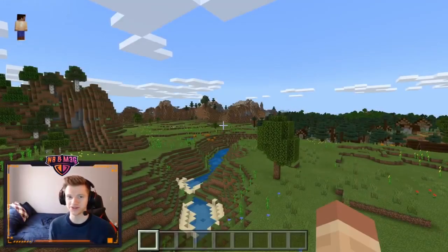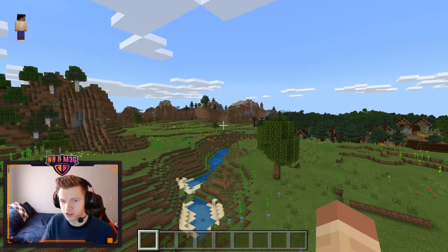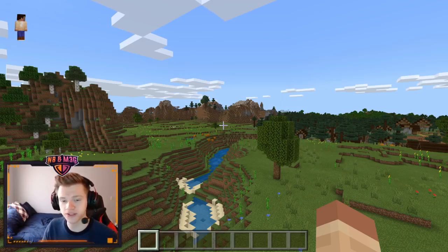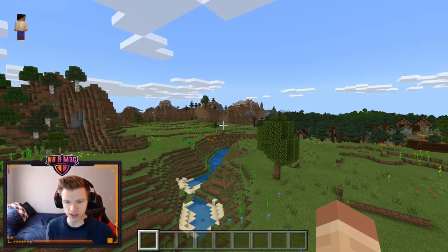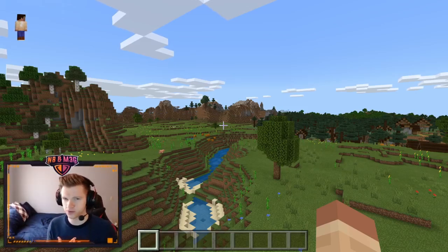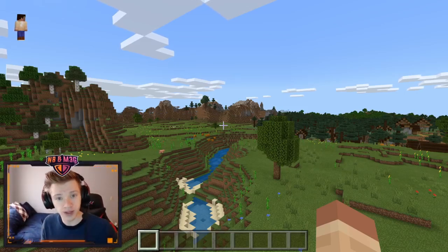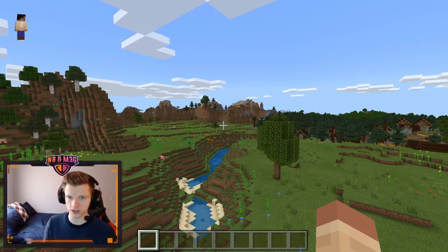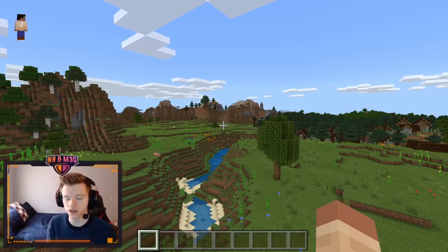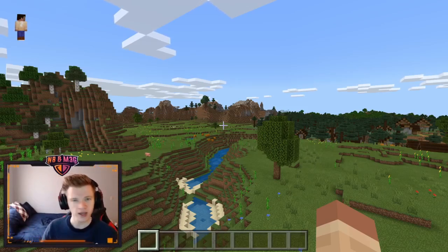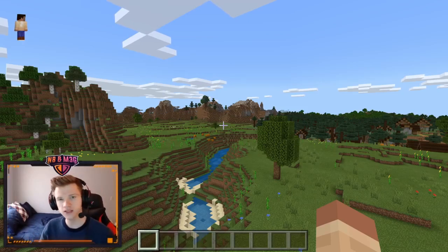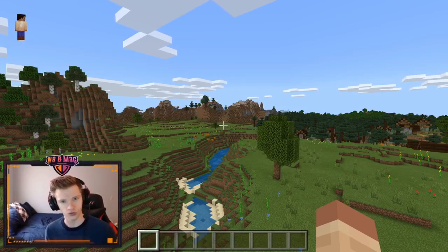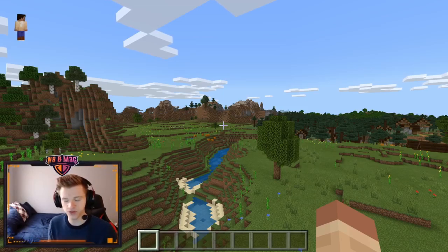What's going on everybody, Nate here. Today I wanted to start a tutorial series on building and kind of go through my thought process for building — how I plan things out, some of the different builds that I have done that you guys have seen — and to create new things and give you guys ideas to make things your own in your own style of building.